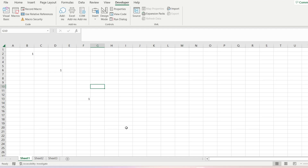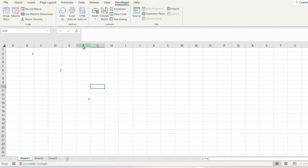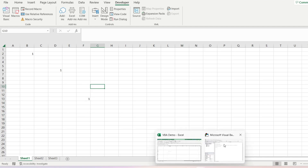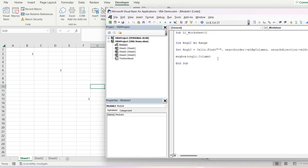So it's going to look through the entire spreadsheet and it should give us column F. Or in this instance, it's actually going to give us the column number that corresponds to F, so it should be a 6.